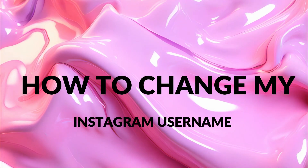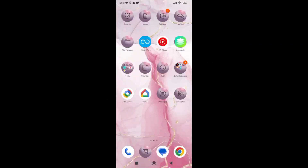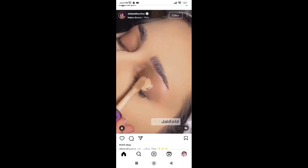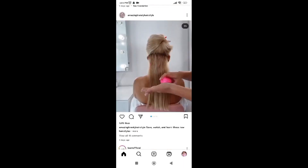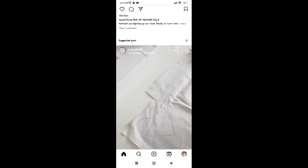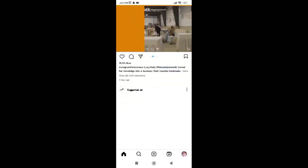How to change my Instagram username. Open the Instagram app. Click at the bottom of your screen. Now you are at your profile.